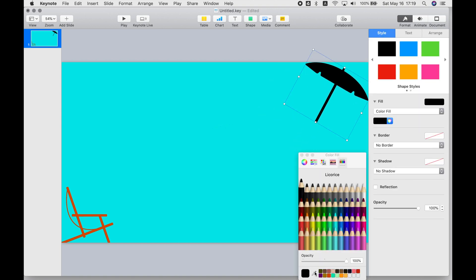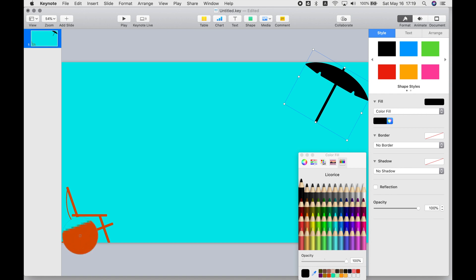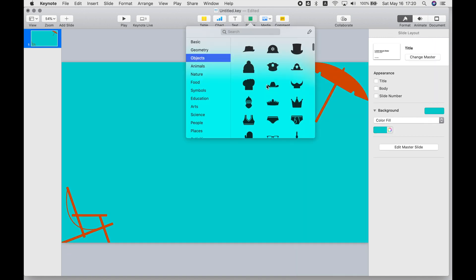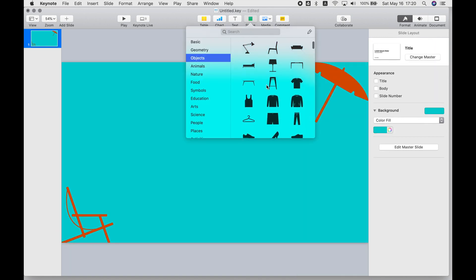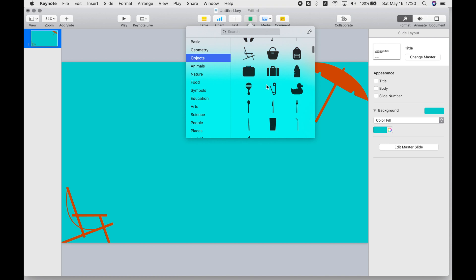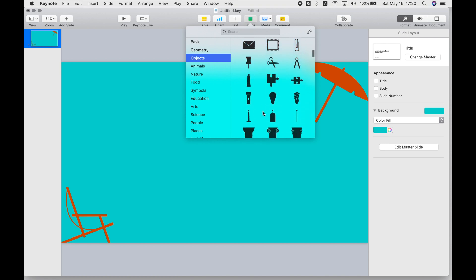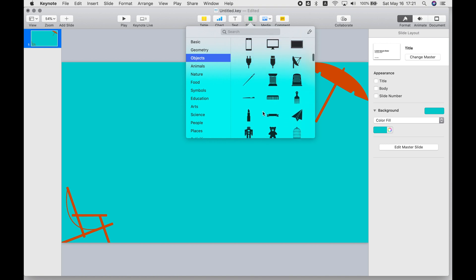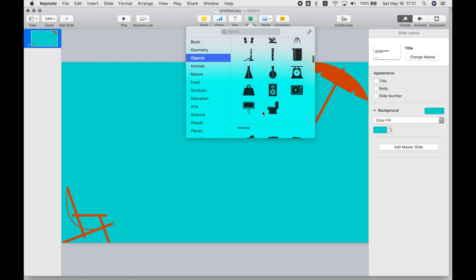Oh, and here's a nice tip that you can use in any application. The little eyedropper down there will allow you to choose the color that's in another part of the image and make that your current active paint color or fill color.